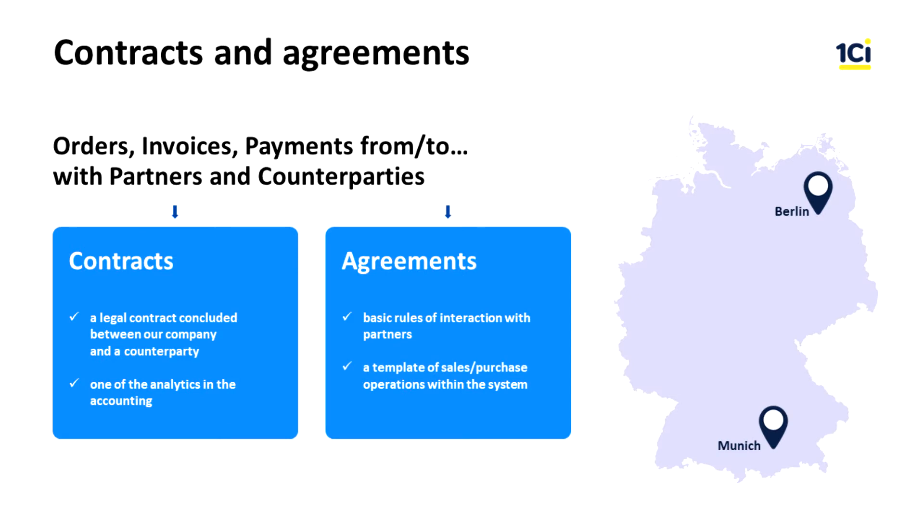In 1C ERP system we use contracts and agreements to manage relations with partners and to provide control and regulation of sales and procurement.